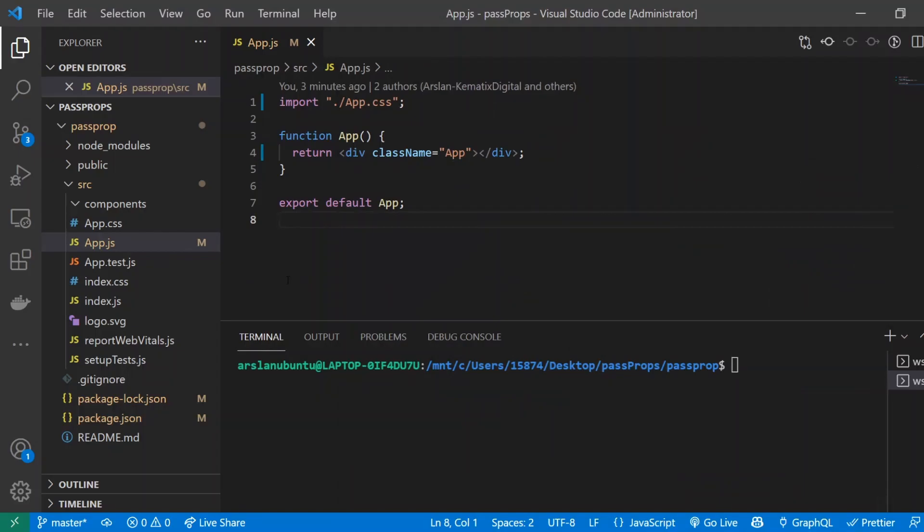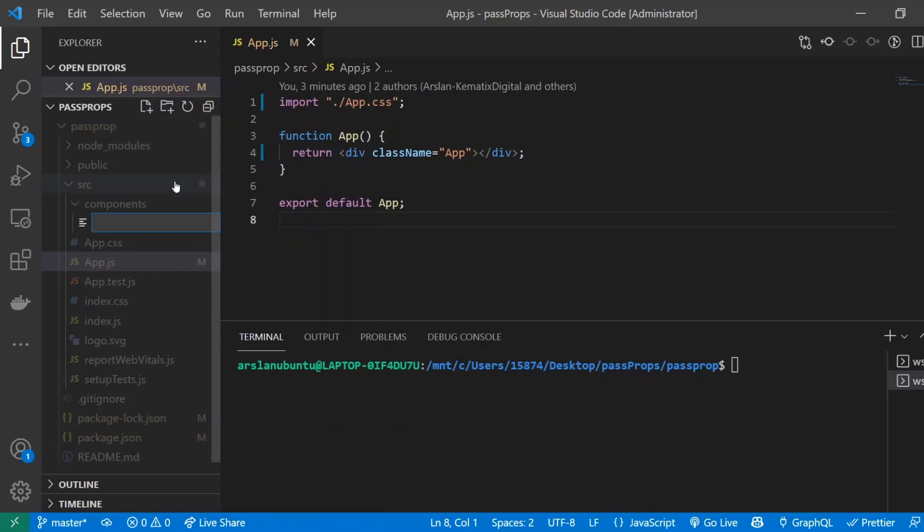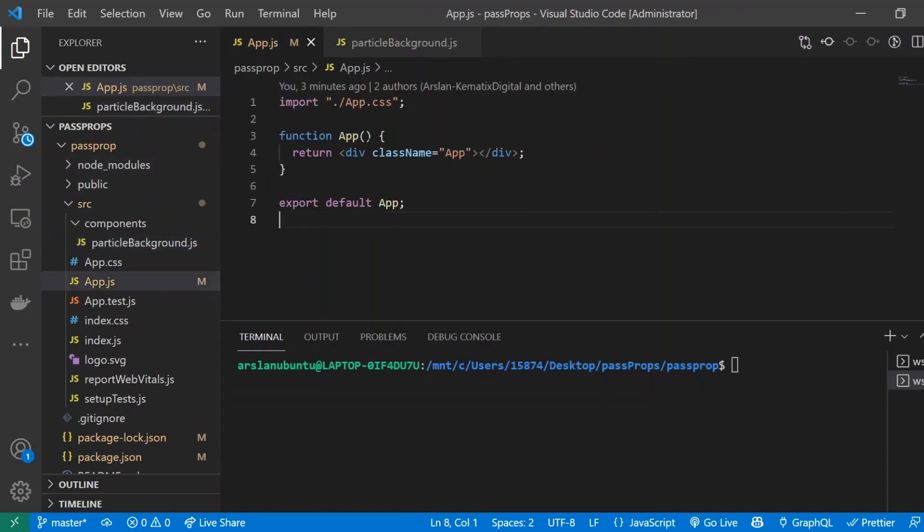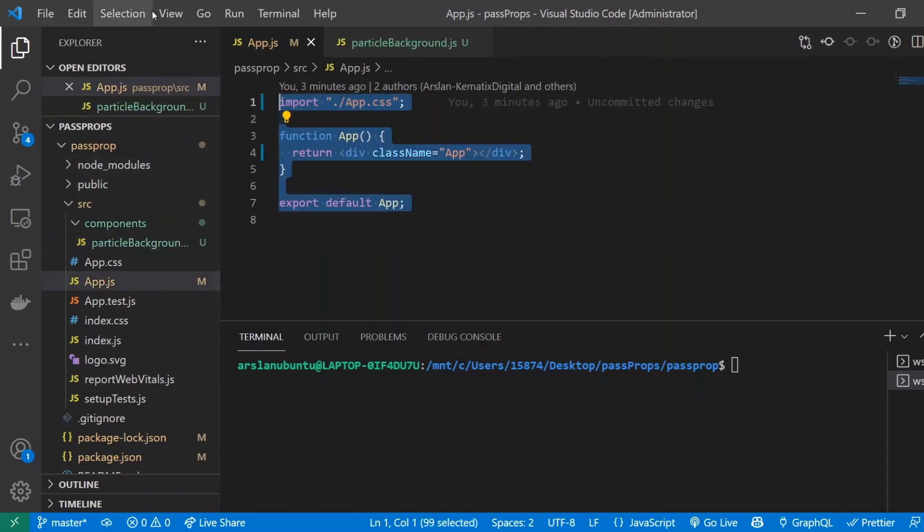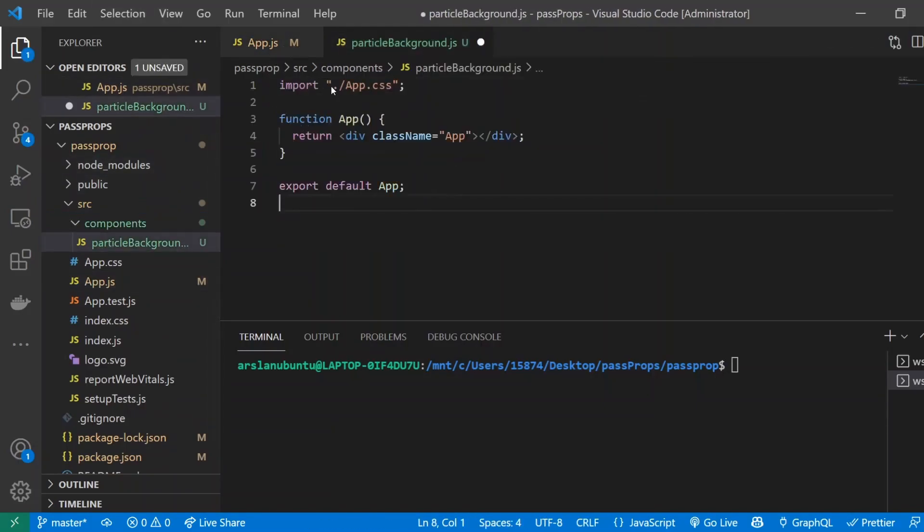Alright so now the package is installed and what we're going to be doing is creating a new file, a new component, which is going to host all of our code for our particle effect. And so I went ahead and created this folder called components inside my source folder and I'm going to create a new file and I'll call it ParticleBackground.js and I will just copy all of this stuff. I'll paste inside of this file.